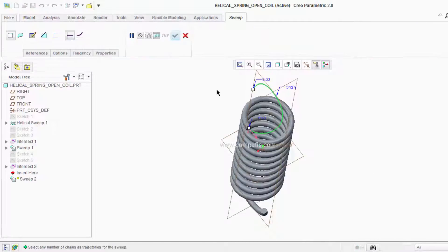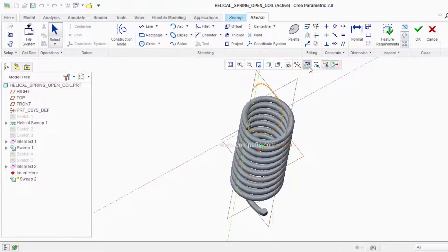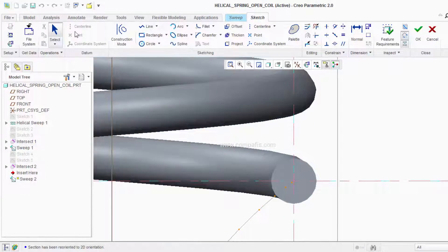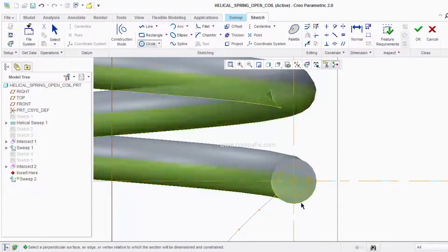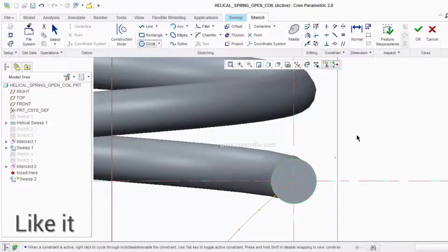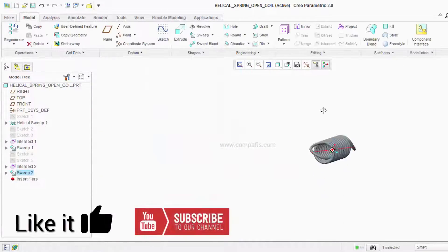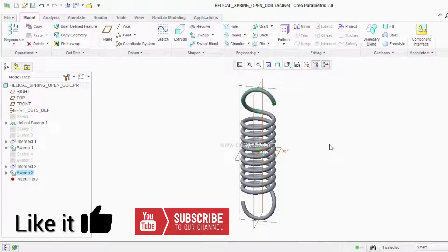That's all. Now select the Sweep option and set the cross-section as circular of dimension 25 mm — you can also use the ALT button to get the reference. Click OK. If you like this video give a thumbs up; if not, leave your comments below. Please subscribe to our channel.